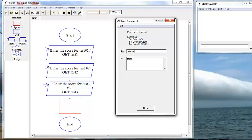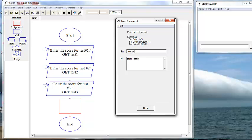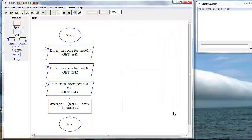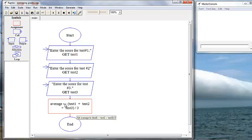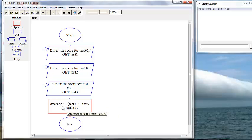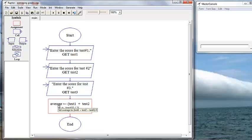And that would be, within parentheses, test1 plus test2 plus test3, parentheses closed, divided by 3. And it comes up and tells us that it's going to do this mathematical computation here, and it's going to put it here in this memory location that stores this variable average.